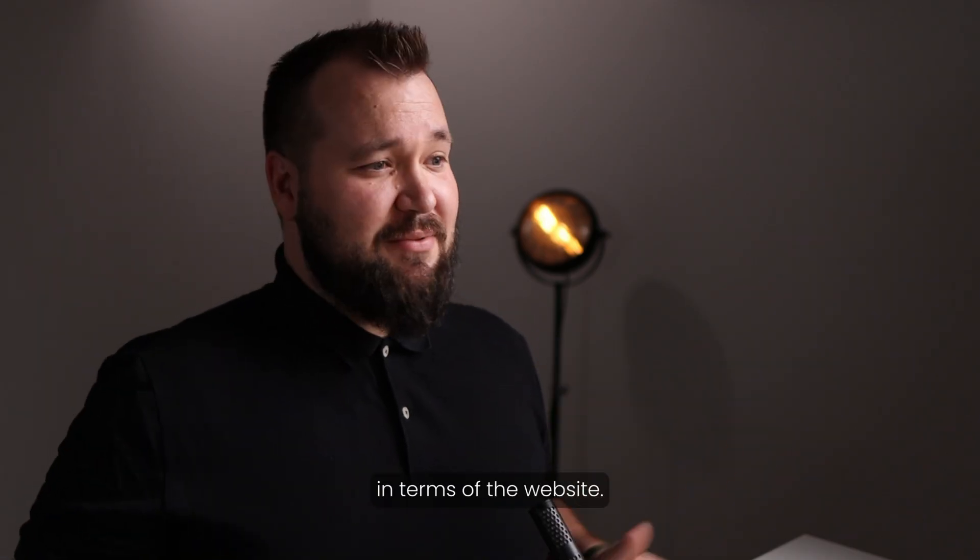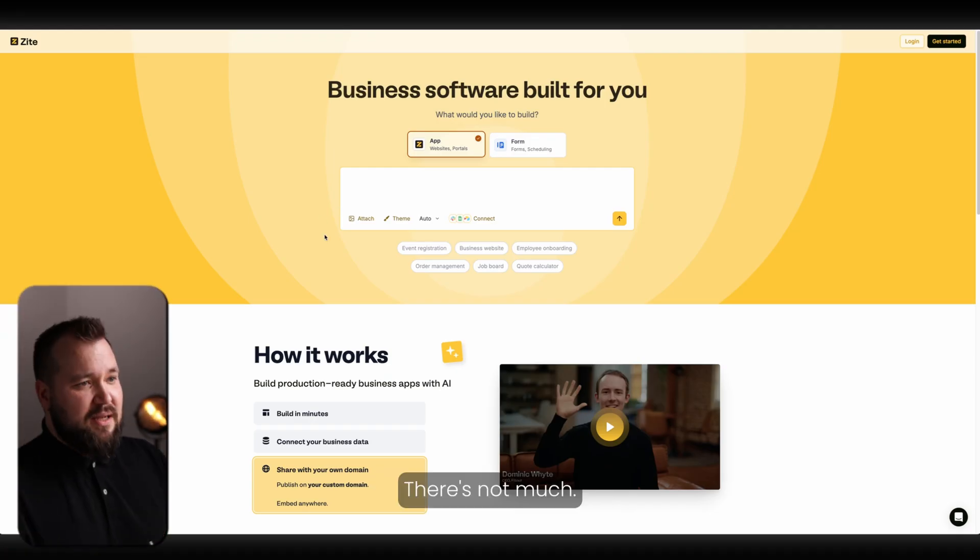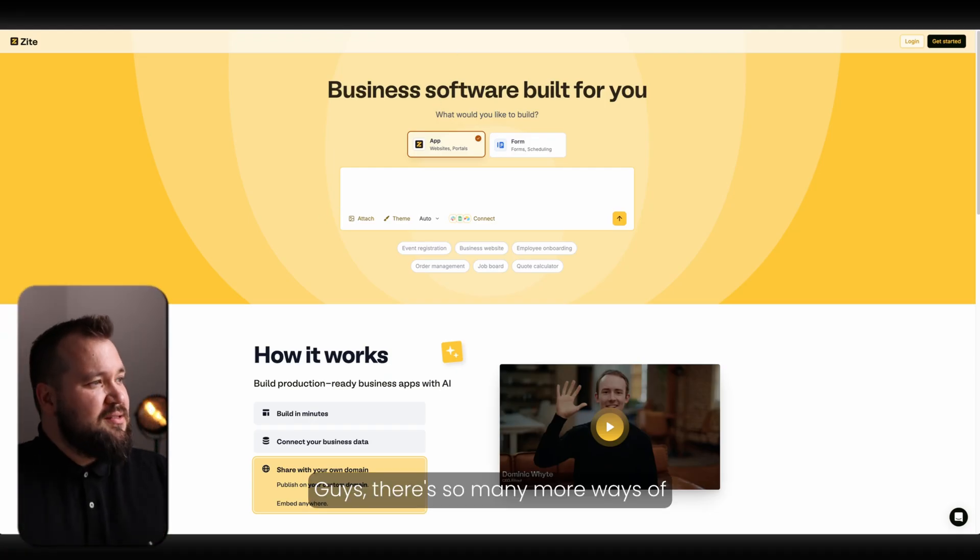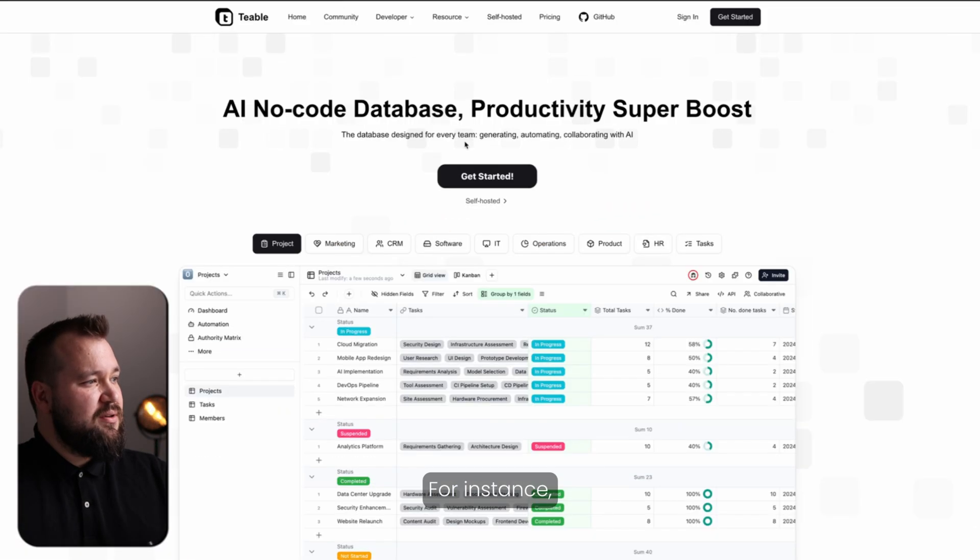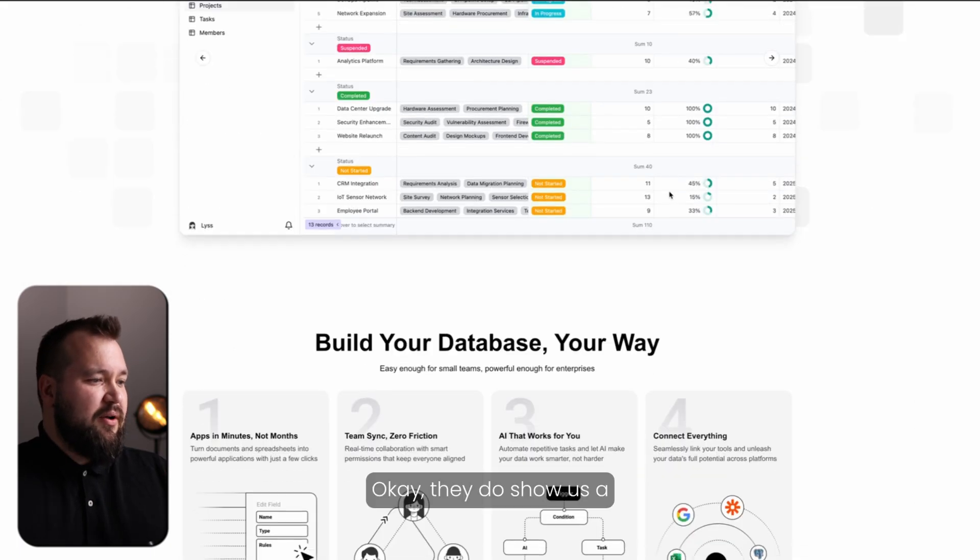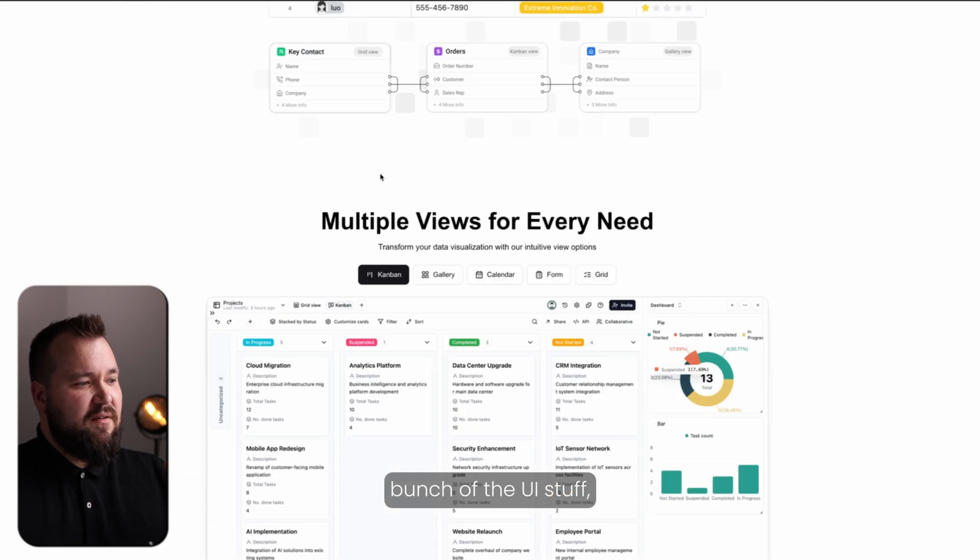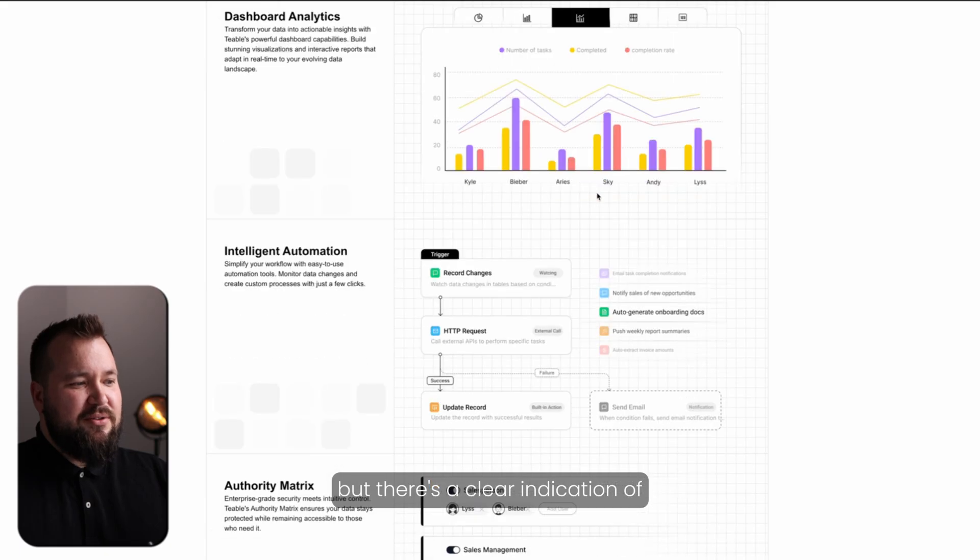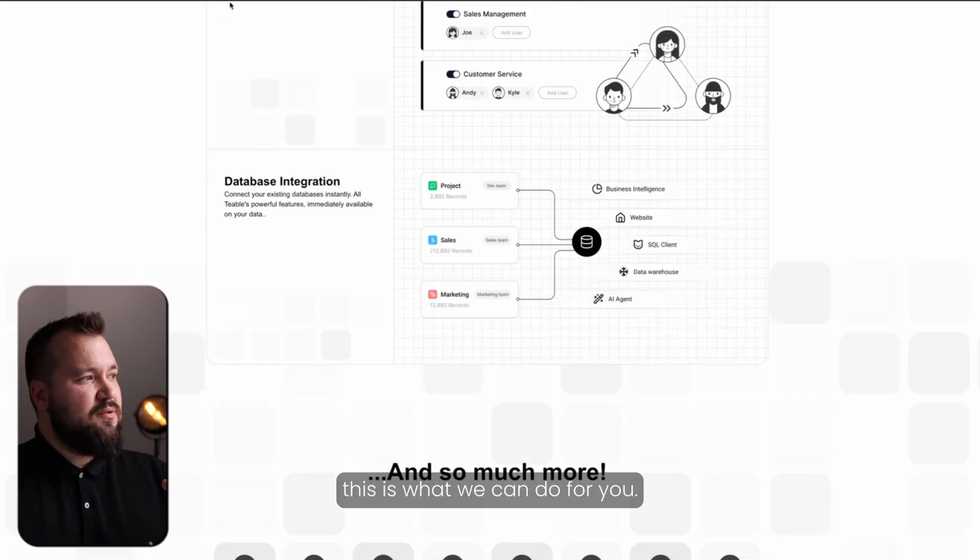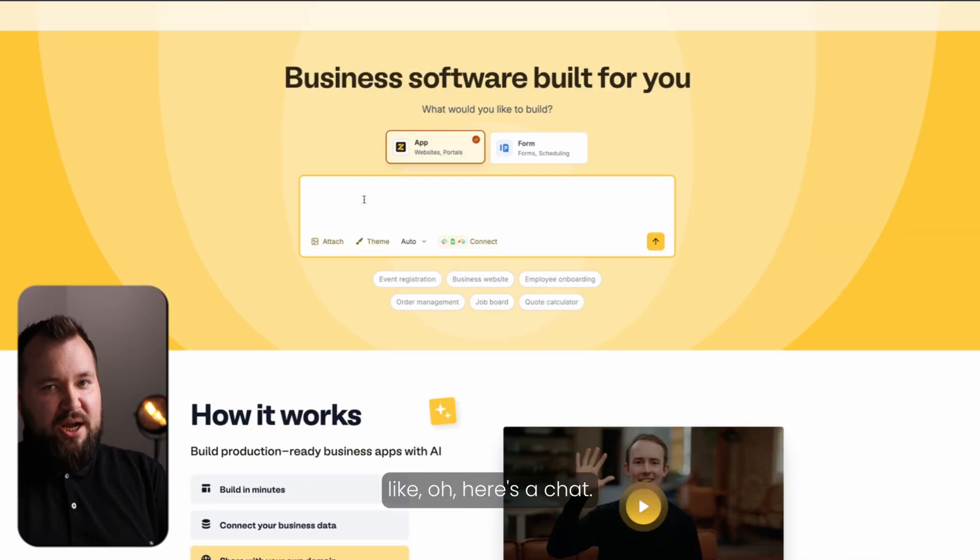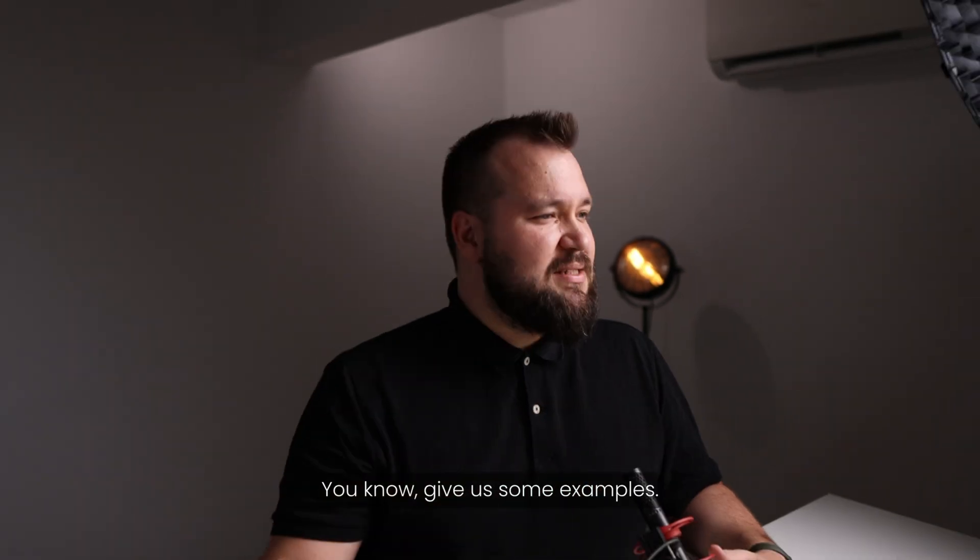This is basically it in terms of the website. There's not much. There's so many more ways of doing a clean website. For instance, here's T-Ball, right? They do show us a bunch of the UI stuff. But there's a clear indication of this is what we can do for you. And it's not just like, here's a chat. Let's begin doing stuff. Give us some examples.